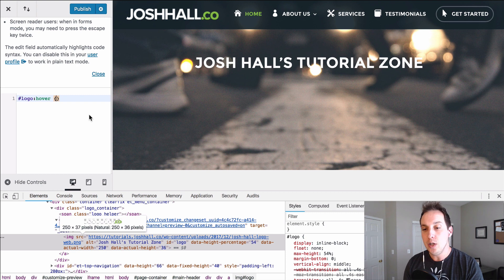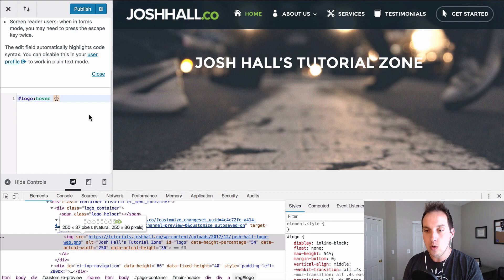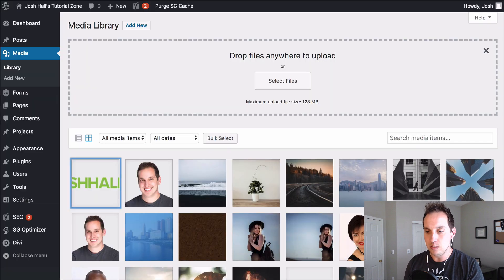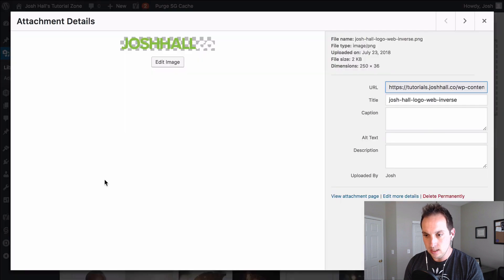So what we want to do is actually add this second logo in there. Now there's no setting in Divi for this obviously because this is a customization. But I'm going to show you how easy this is.